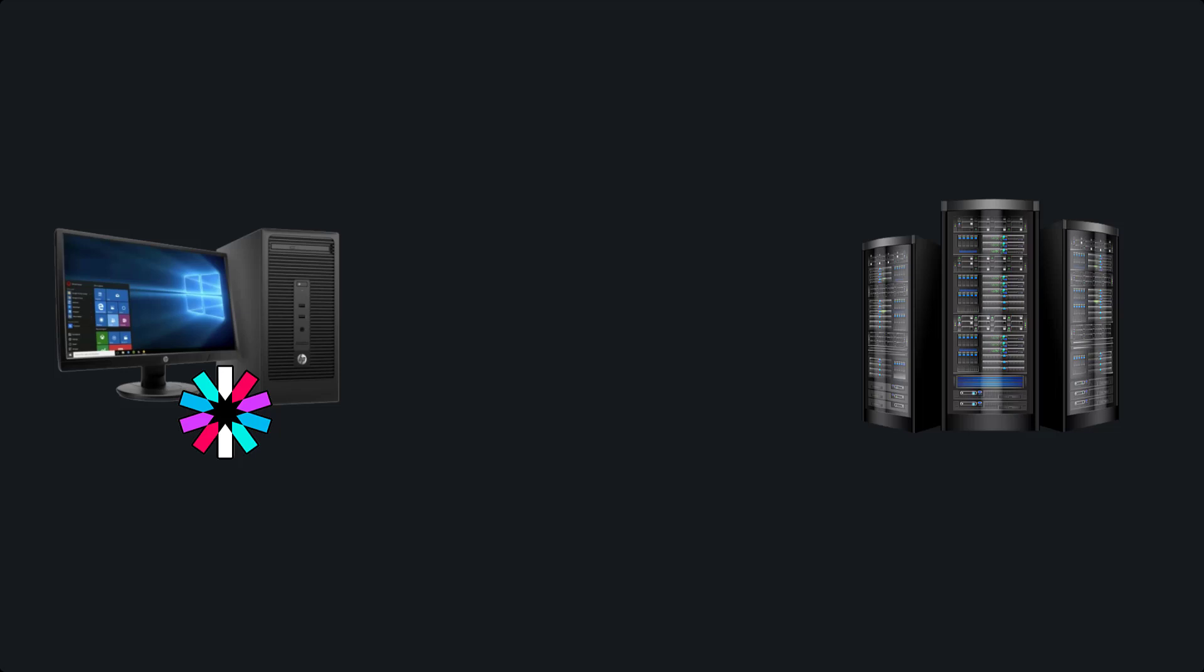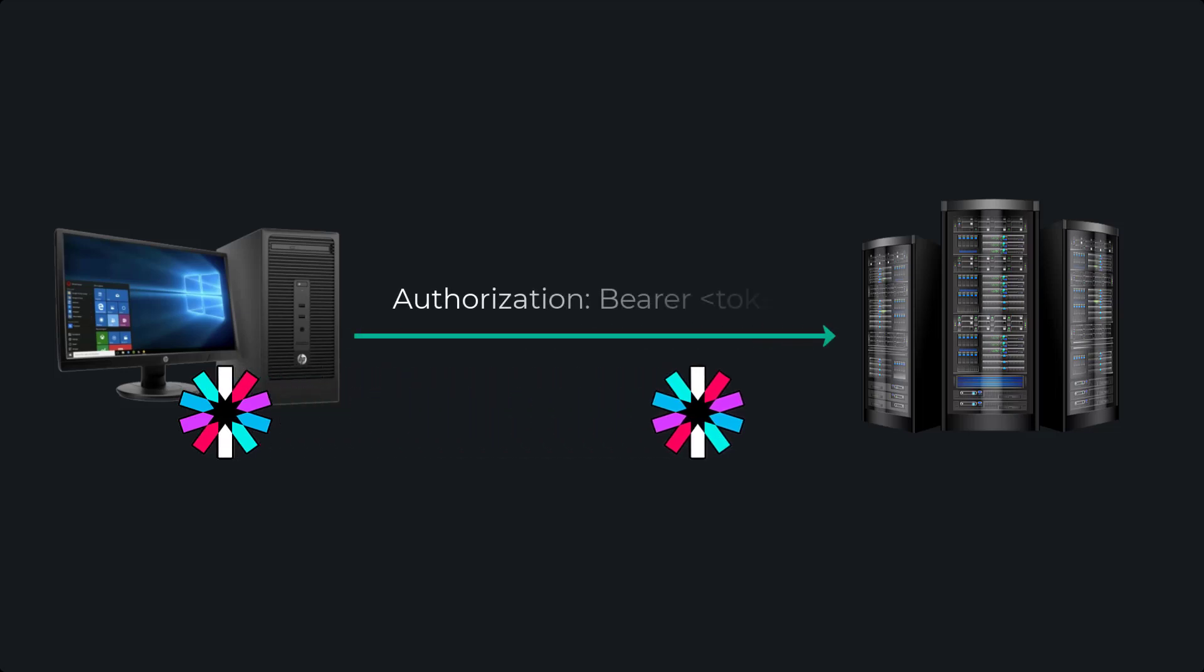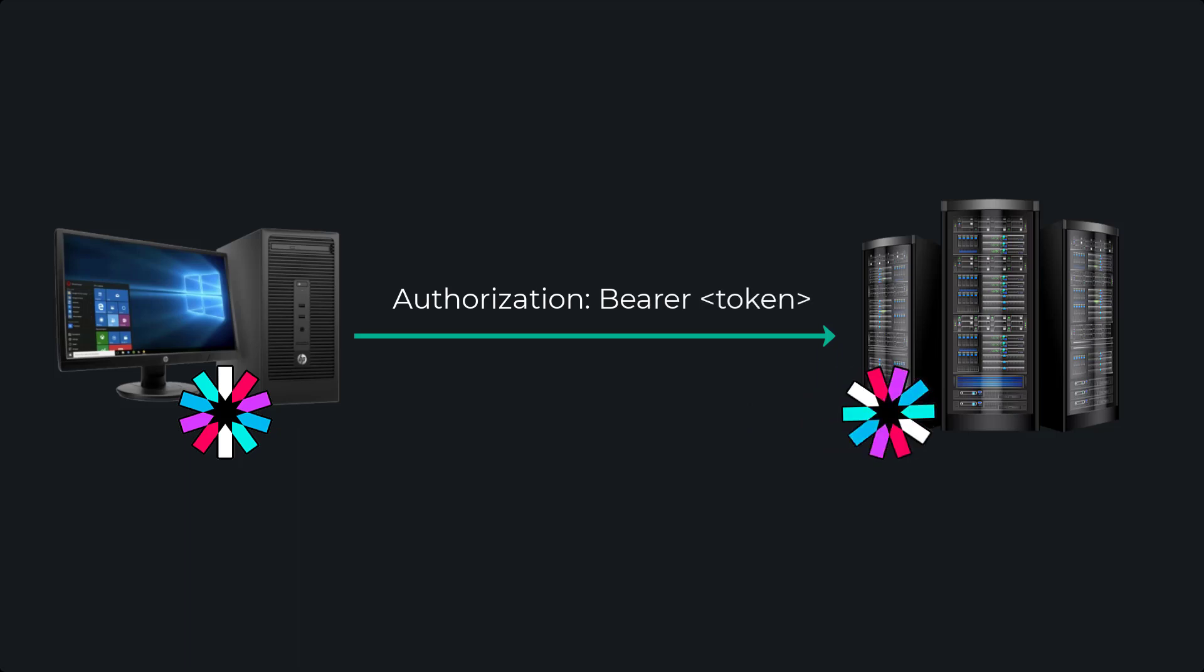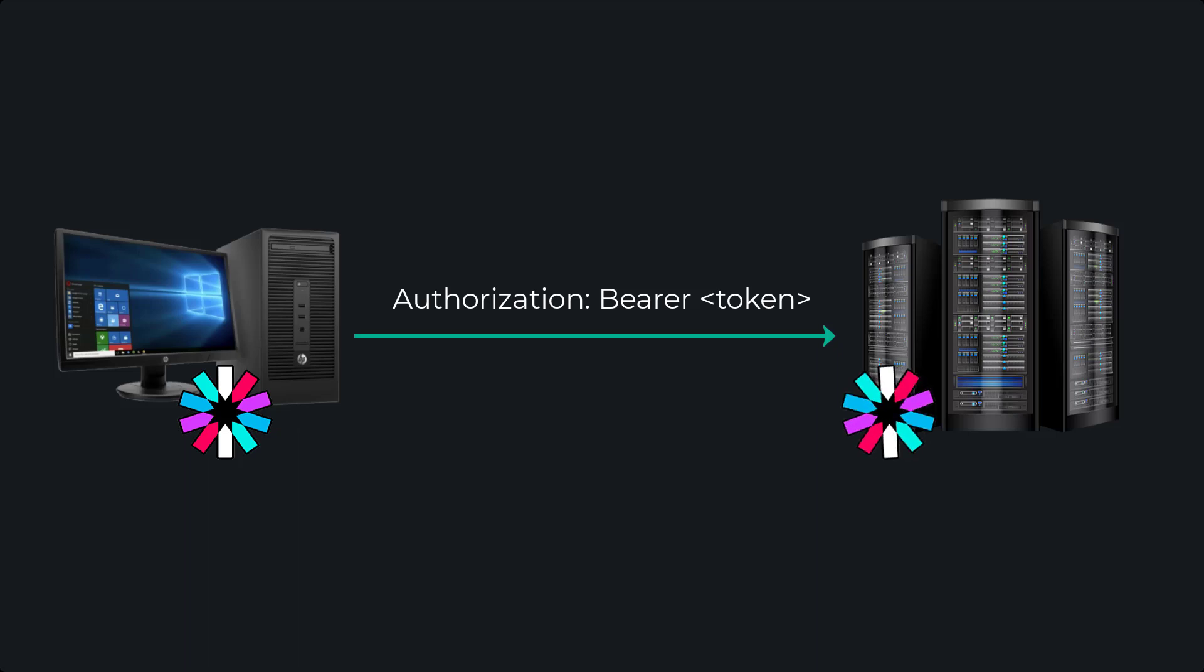Whenever the client sends out a request that requires them to be authenticated, the client will send a request with a header of authorization prefixed with bearer token, so that the server can verify the integrity of this request.